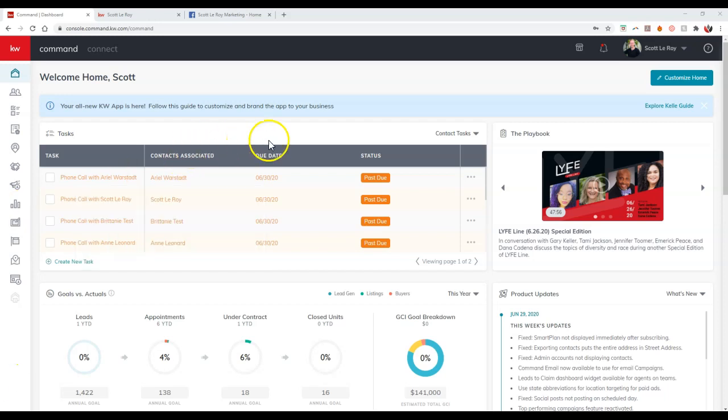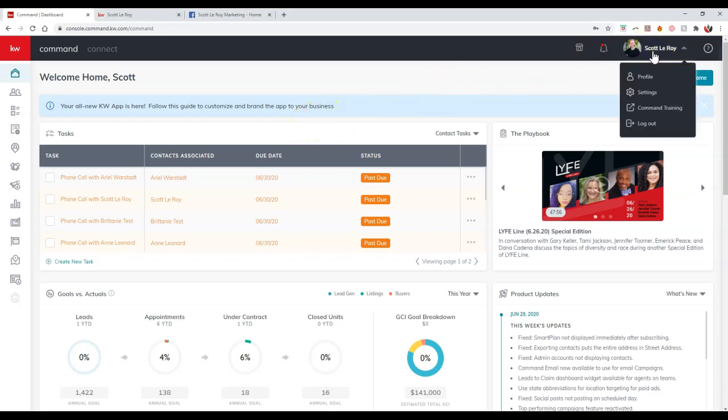First thing first, if you want to post directly from Command, before you can get started, make sure you click on your name at the top right and select the settings section.